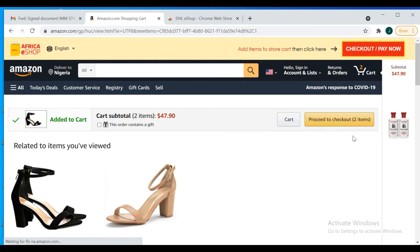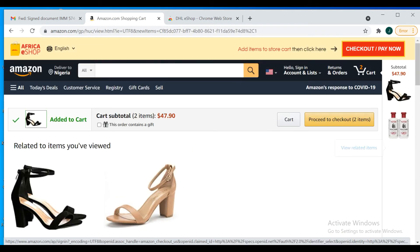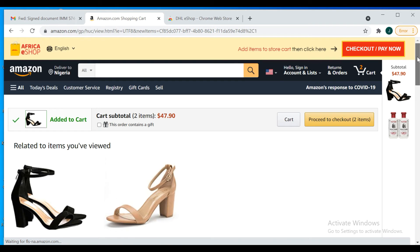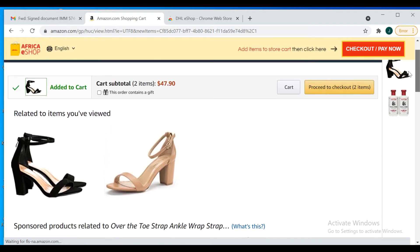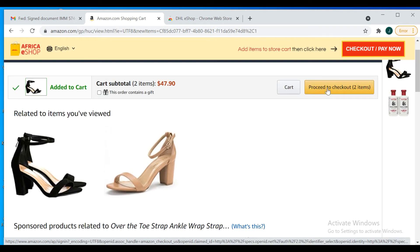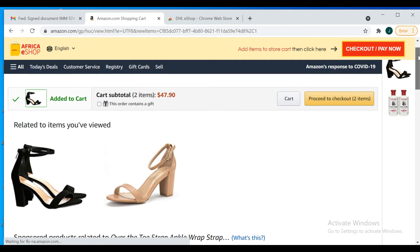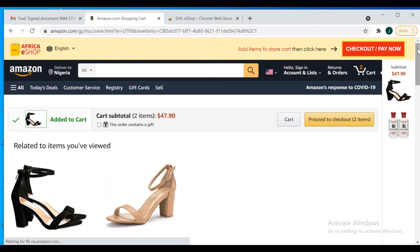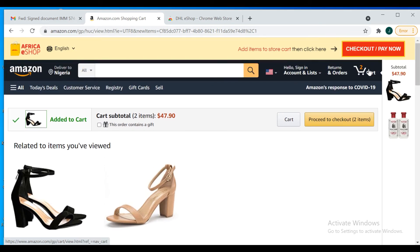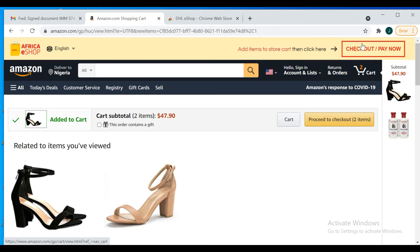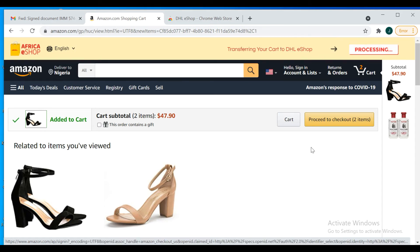So now you have two items on your cart. Don't click here to proceed. If you click here to proceed, you're going to be shopping directly from Amazon. You're not using DHL. Amazon will be the one to ship to you, which is very expensive. So come up here and click on checkout.